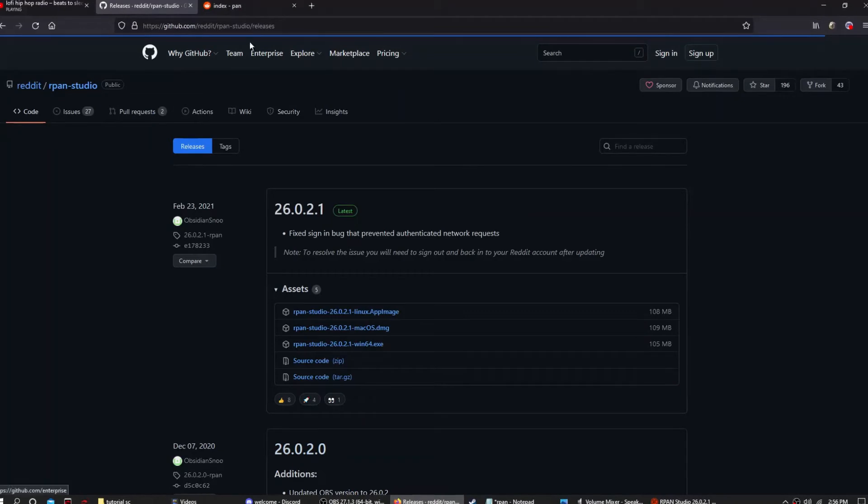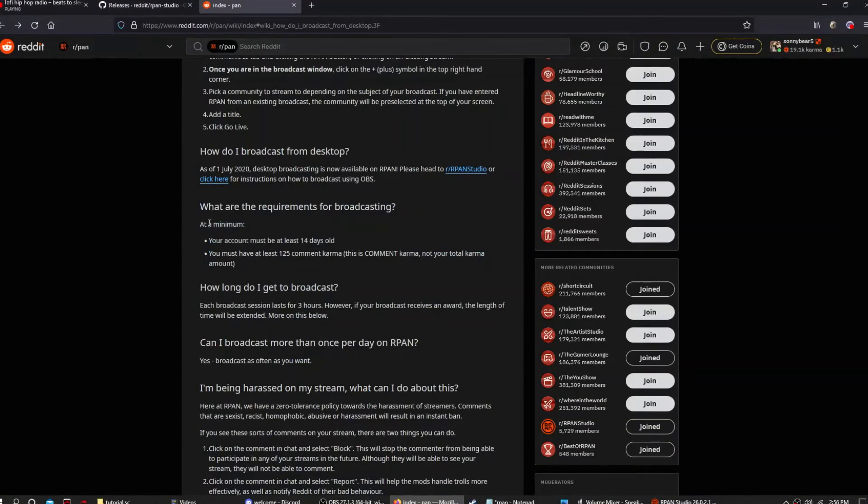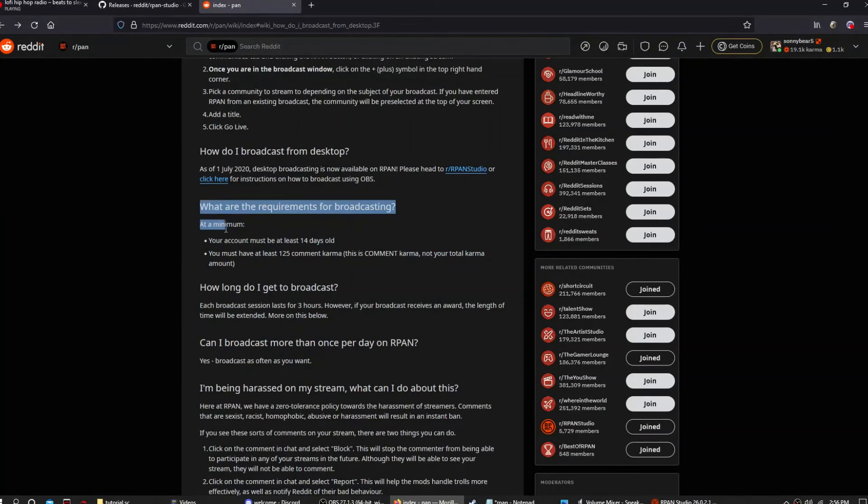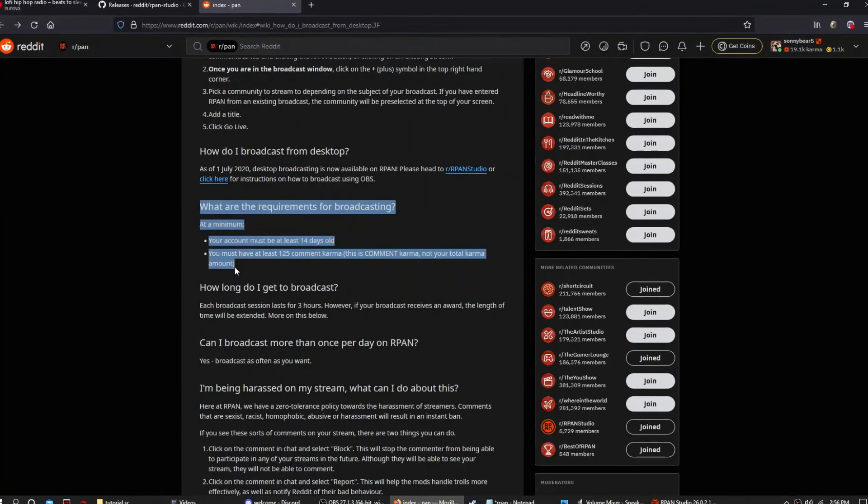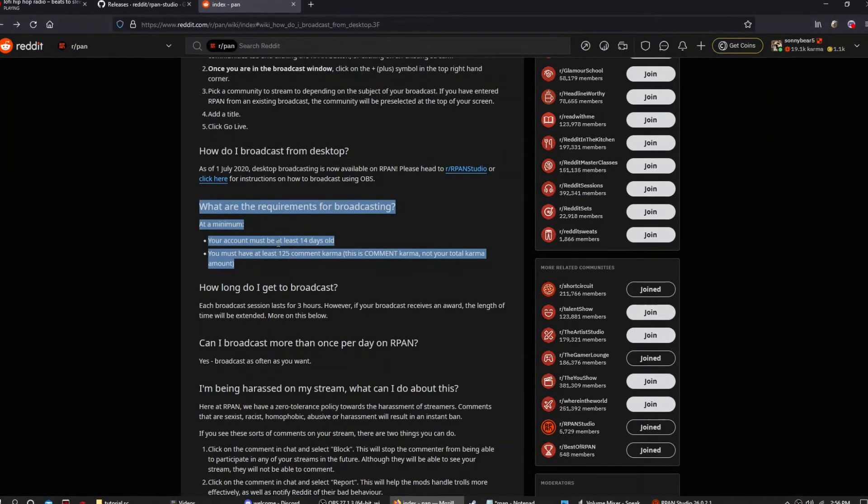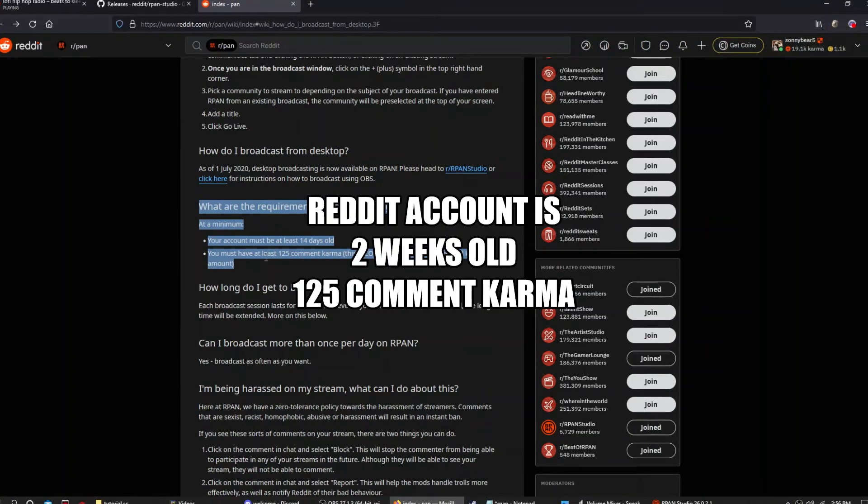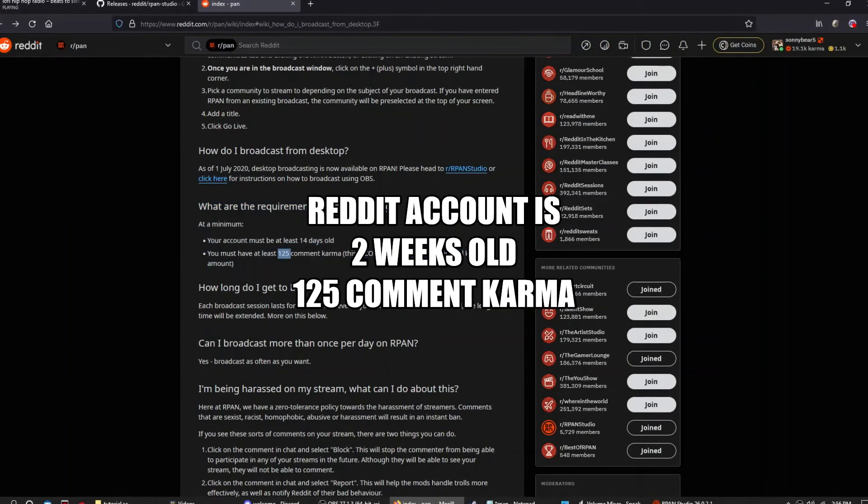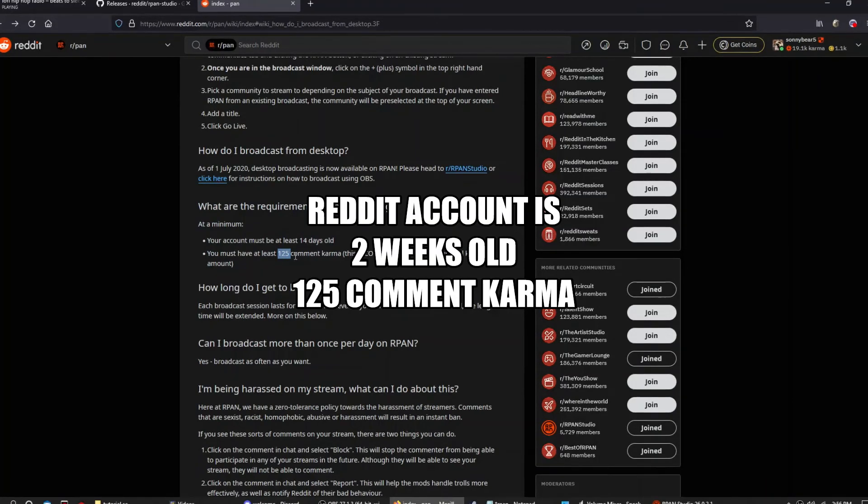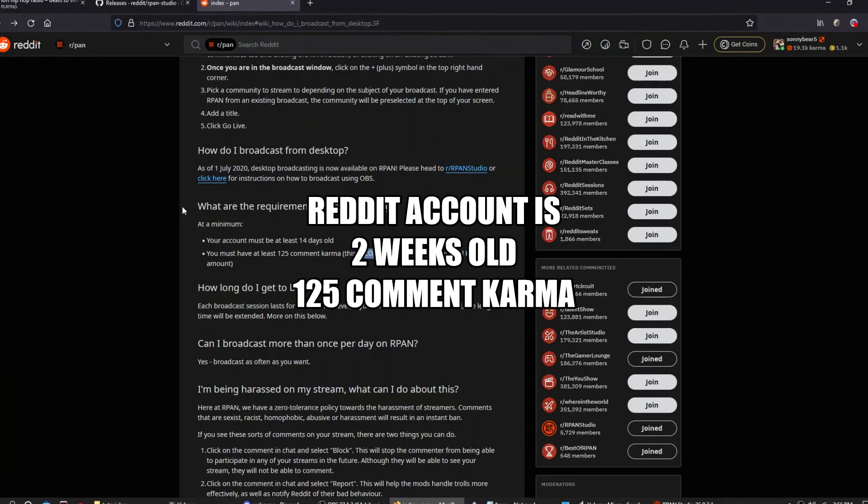Now before you start streaming, it might give you a prompt saying that it won't let you because there are some requirements. Your account needs to be at least two weeks old and have at least 125 comment karma. Okay, not total but comment karma.